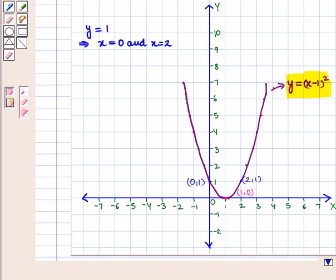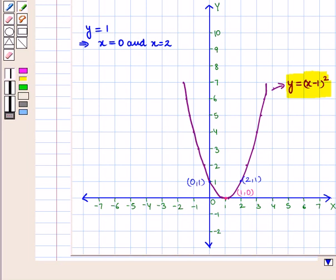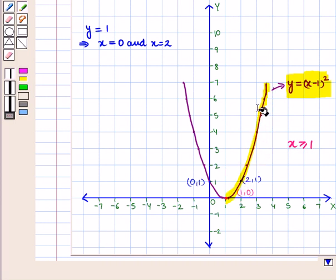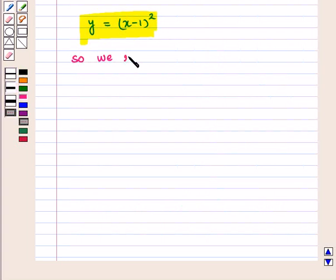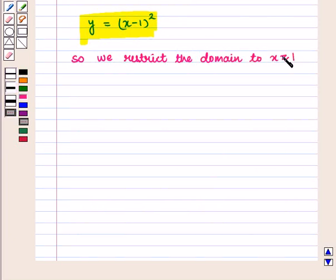So it is not a 1-to-1 function. But instead of taking the domain as x belonging to all real numbers, if we take only those values of x greater than or equal to 1, we have only the remaining curve. For each value of y there is exactly one value of x, so the function has become 1-to-1. We restrict the domain to x ≥ 1, or equivalently x − 1 ≥ 0.